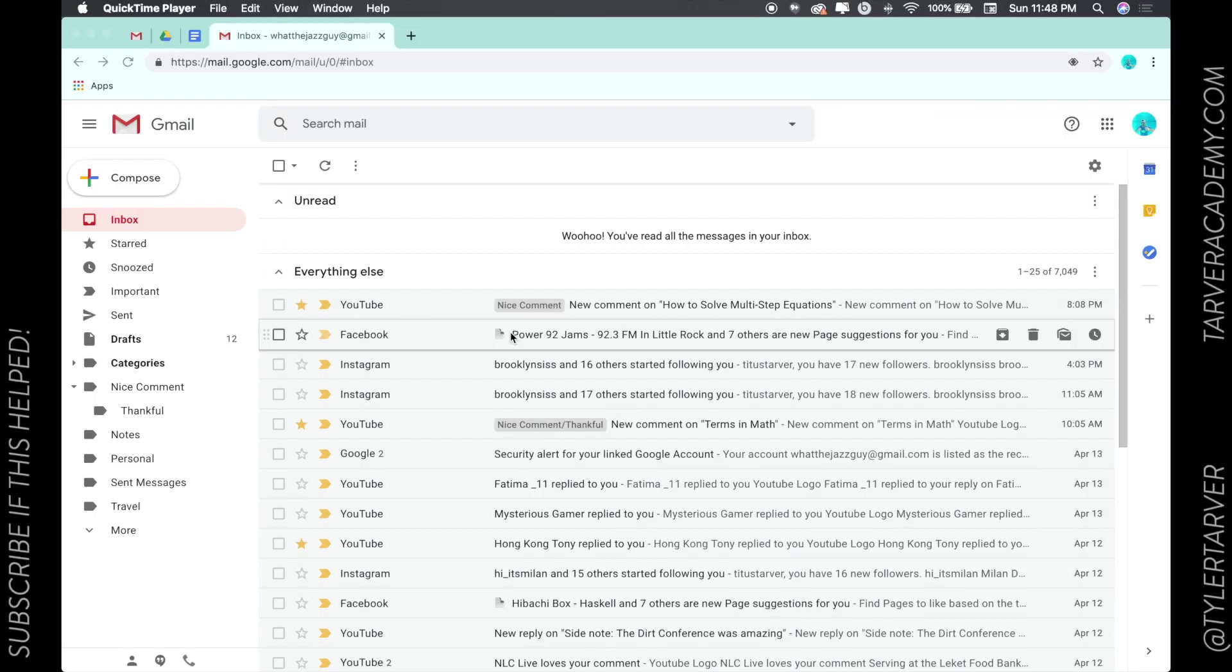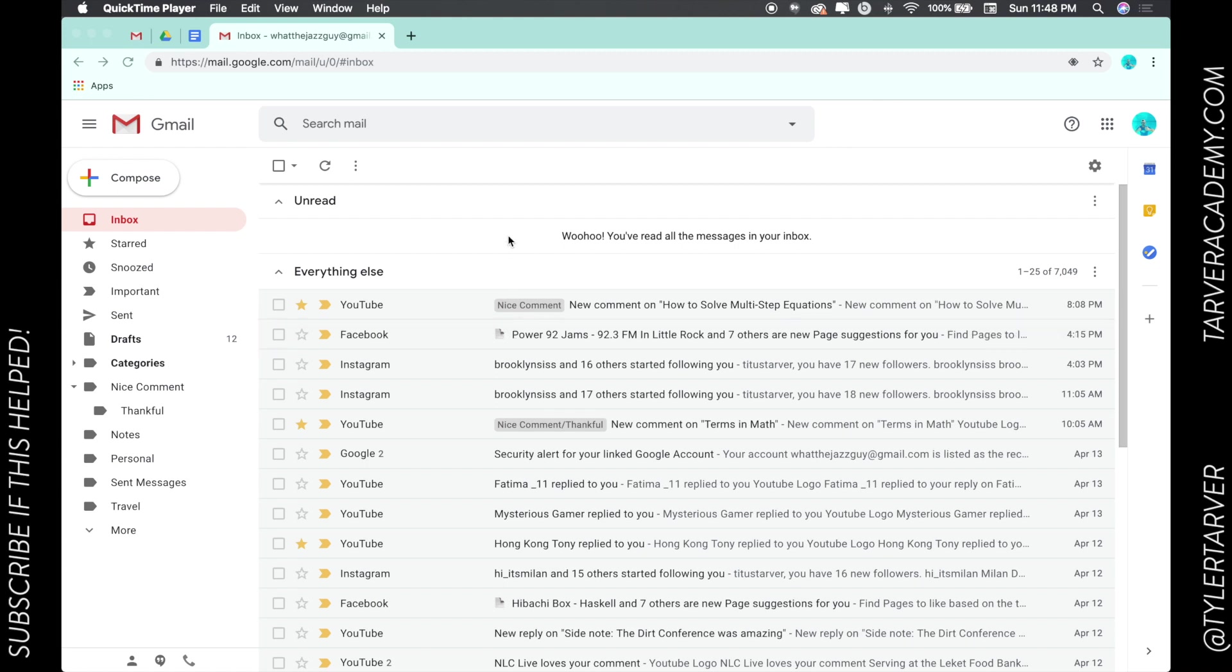Hello ladies and gentlemen, this is Tyler with Tarver Academy. We're about to learn some stuff about Gmail. If you could subscribe to this YouTube channel that would be phenomenal. Let's get started. Okay, so what we're learning about today